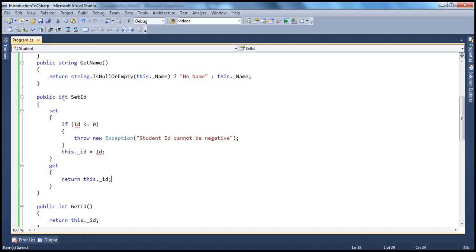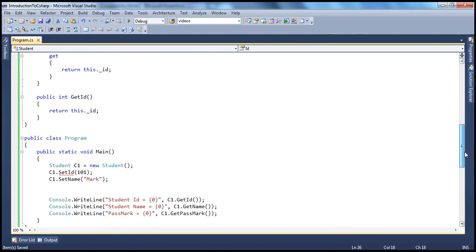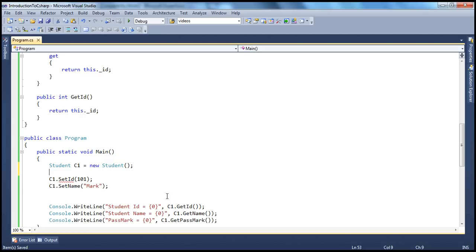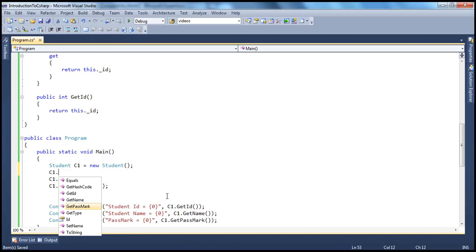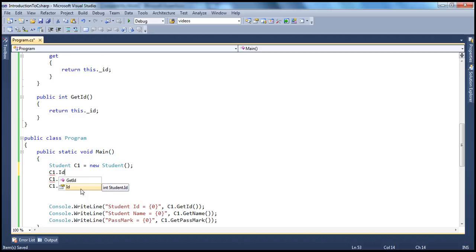Look at this. The property name is id. It's appearing as if it's a field id. If somebody sets it to 101, what's going to happen?